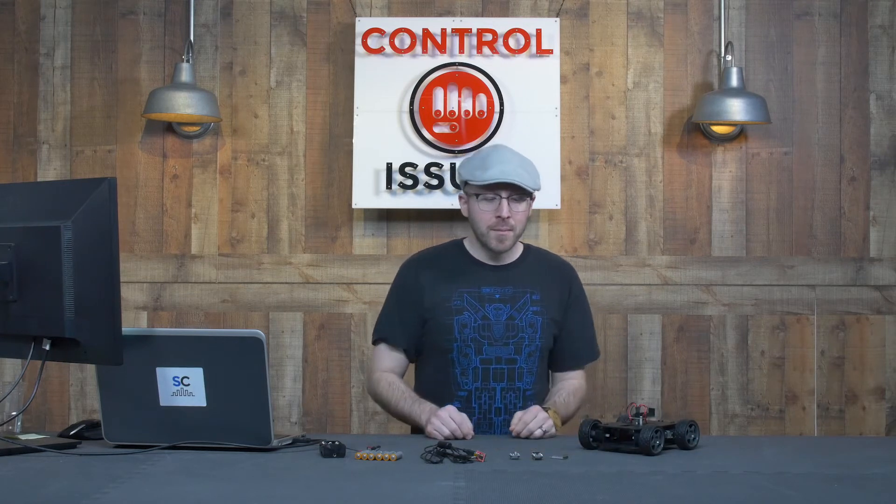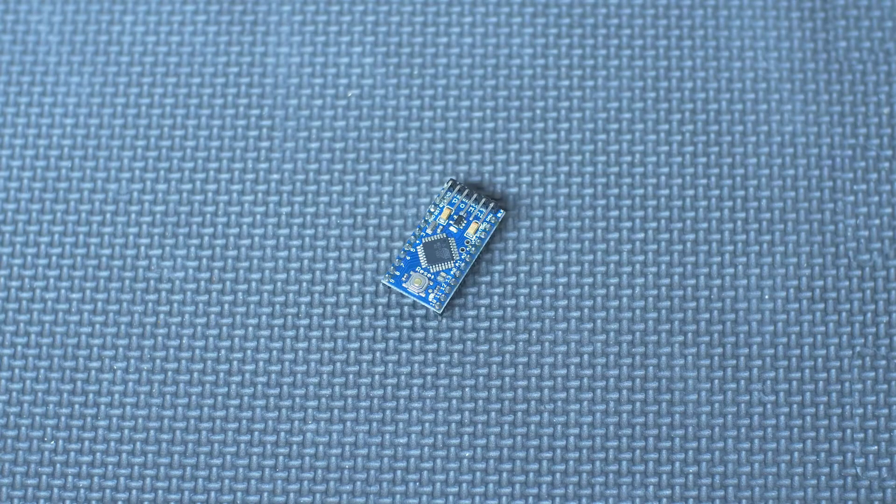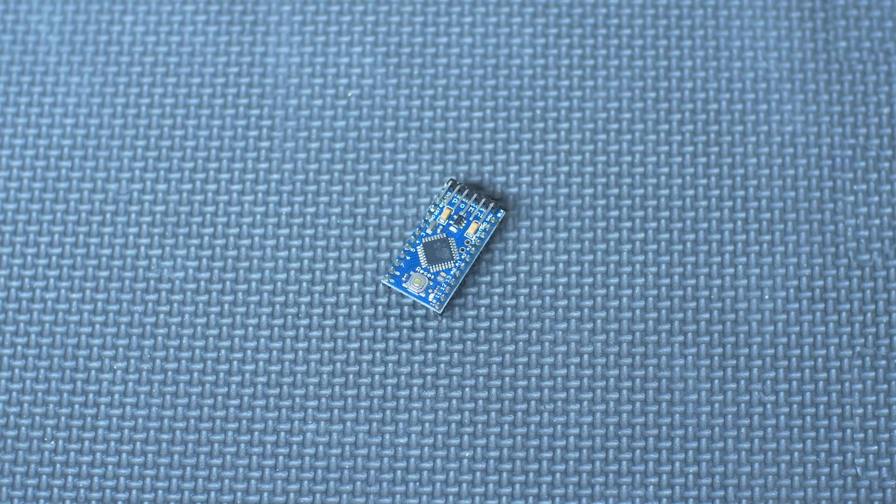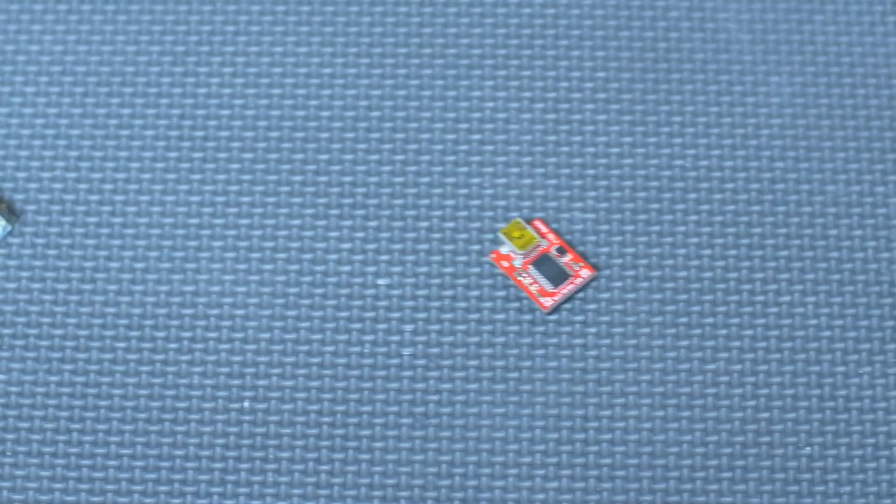Next, let's take a look at the electronics. First, we have an Arduino Pro Mini, and as you may notice, this does not have a USB port on it. So, to program it, we're going to need an FTDI breakout board.